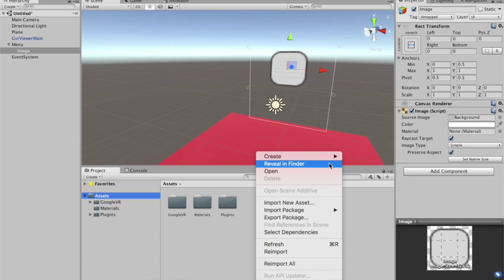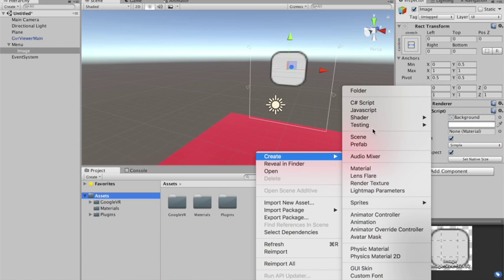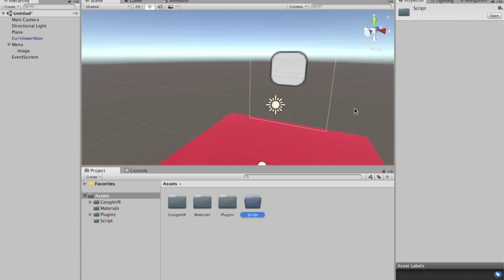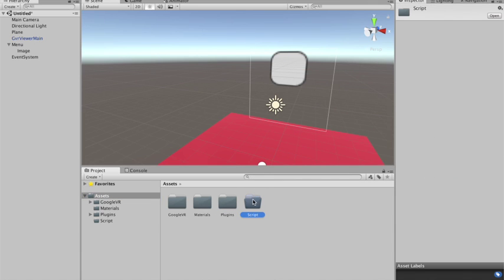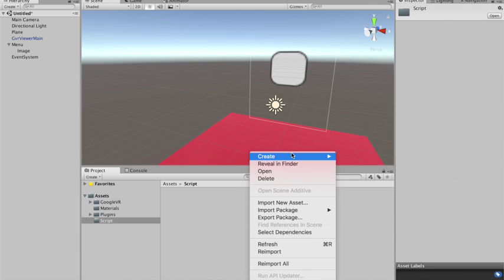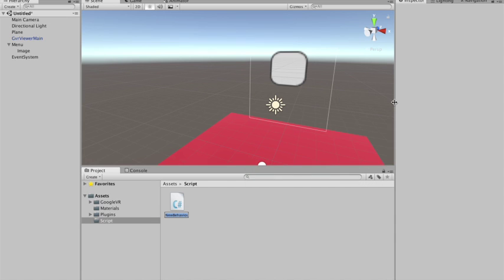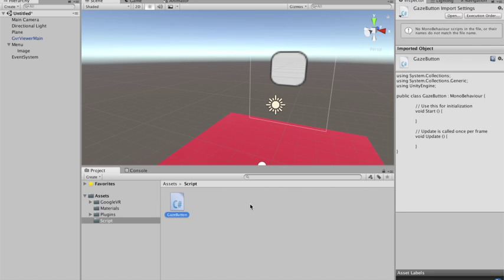So I usually create a new folder called script. And I create the button script. I'll call it gazeButton. Alright. So let's do this.